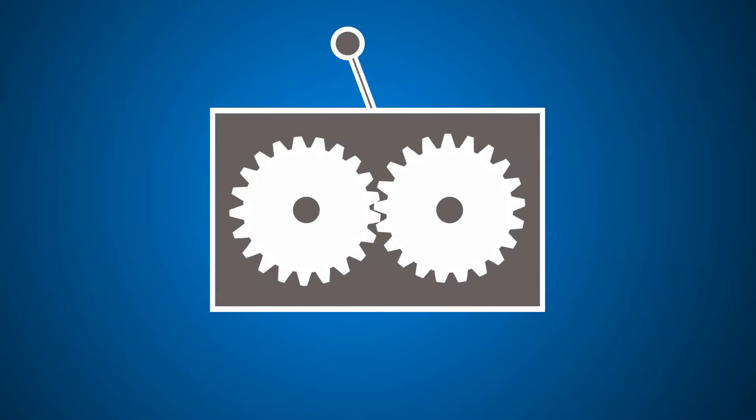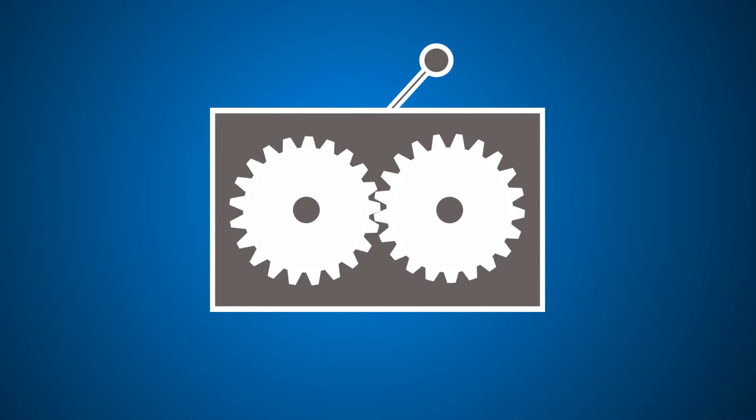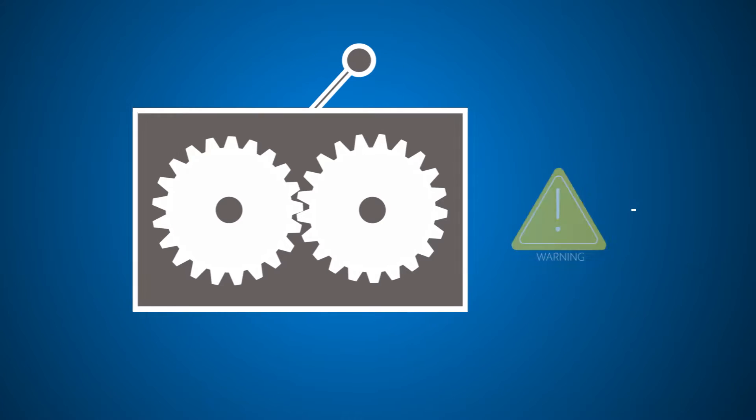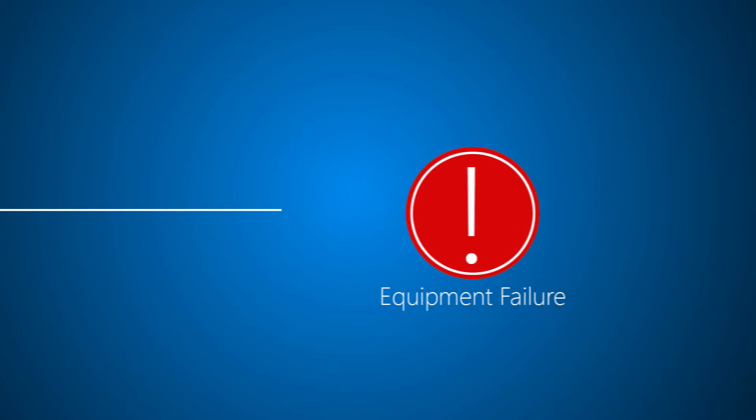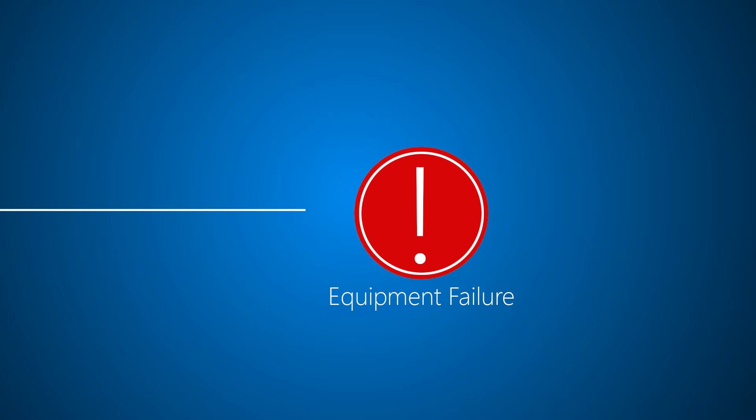With monitoring and connected field service, you'll always know your customers equipment is running smoothly and when it isn't. If equipment fails, you're notified right away so you can troubleshoot the problem remotely or send a technician to fix it, often before the customer even knows there's a problem.